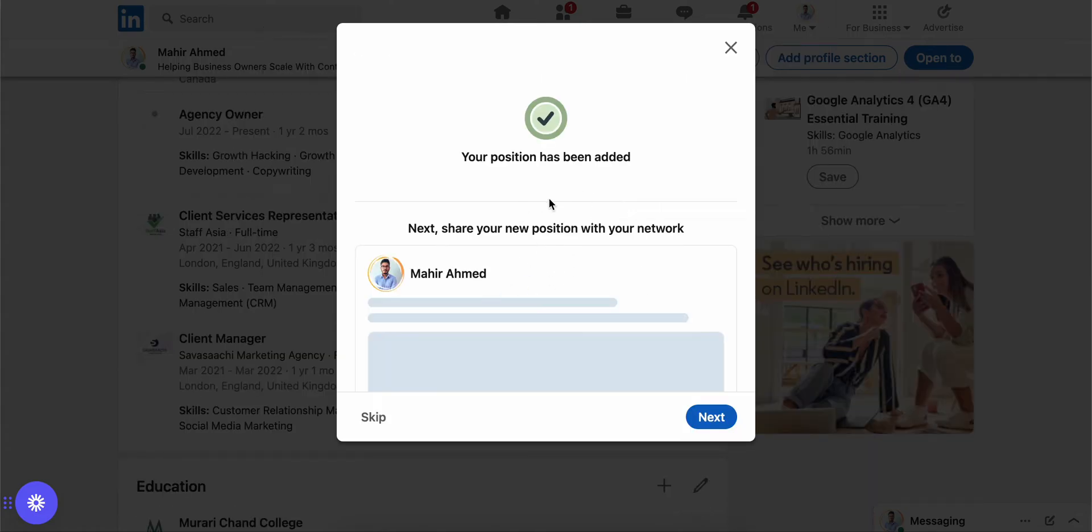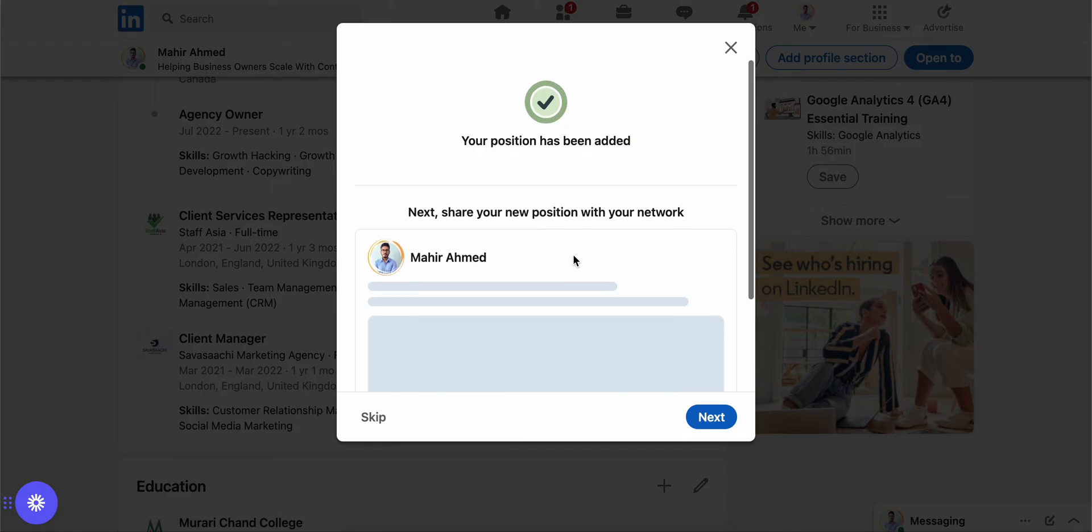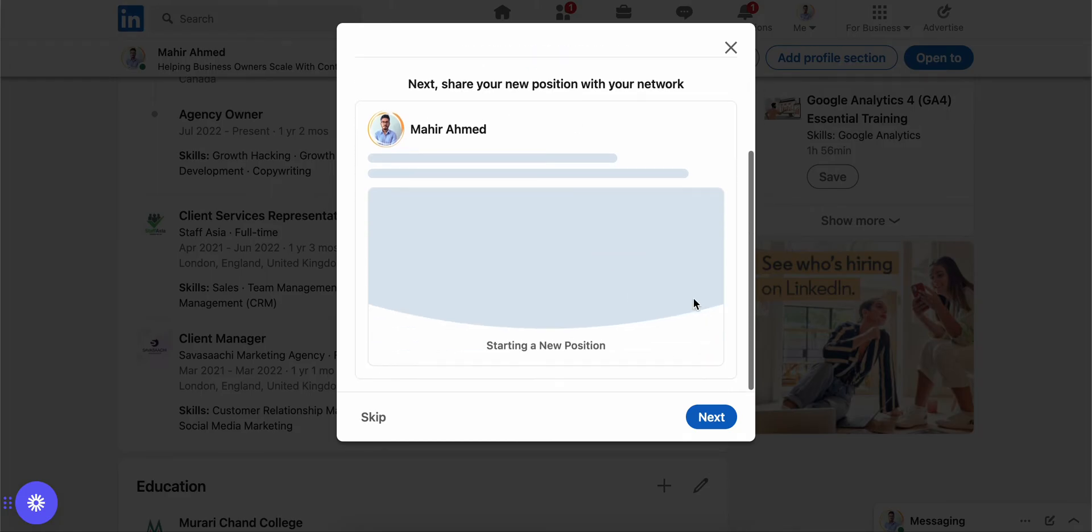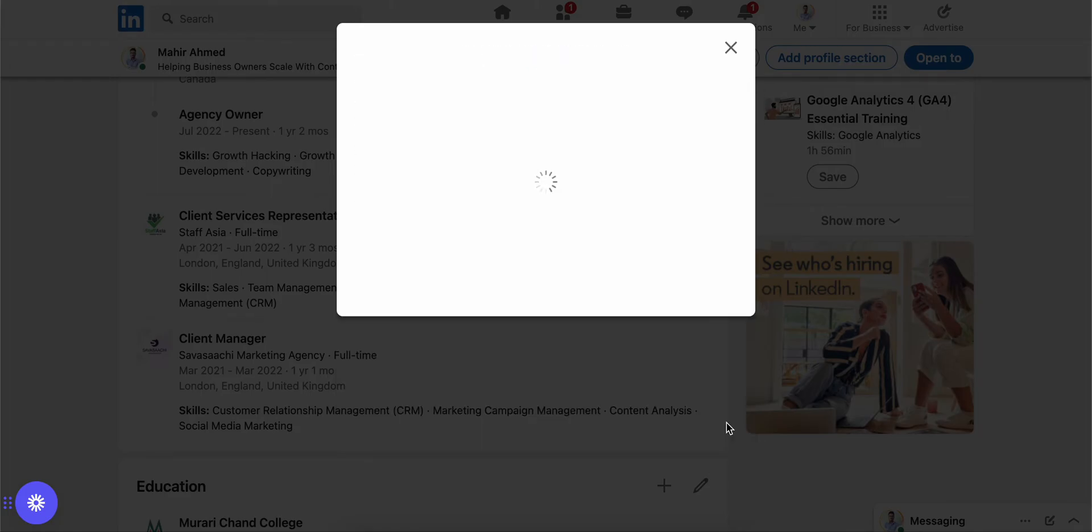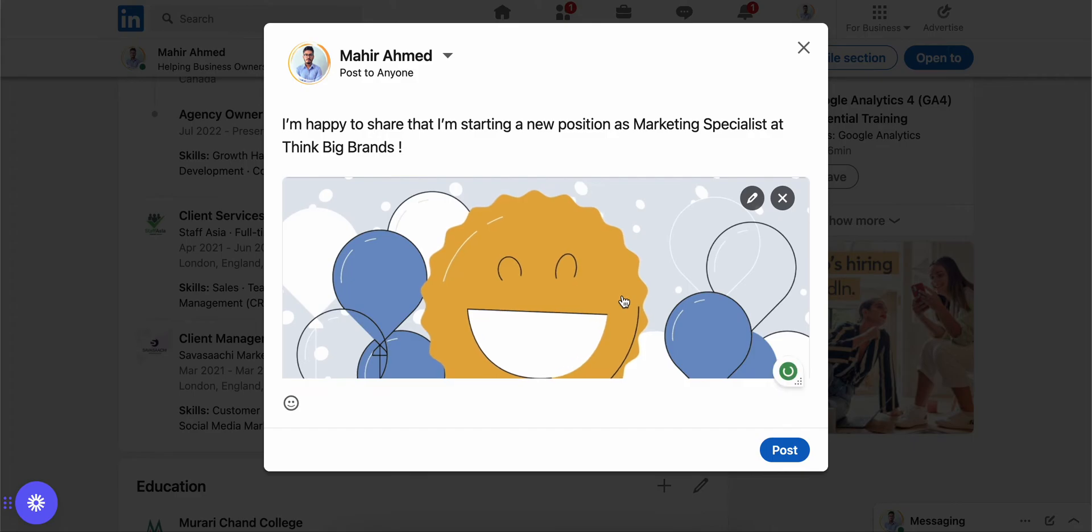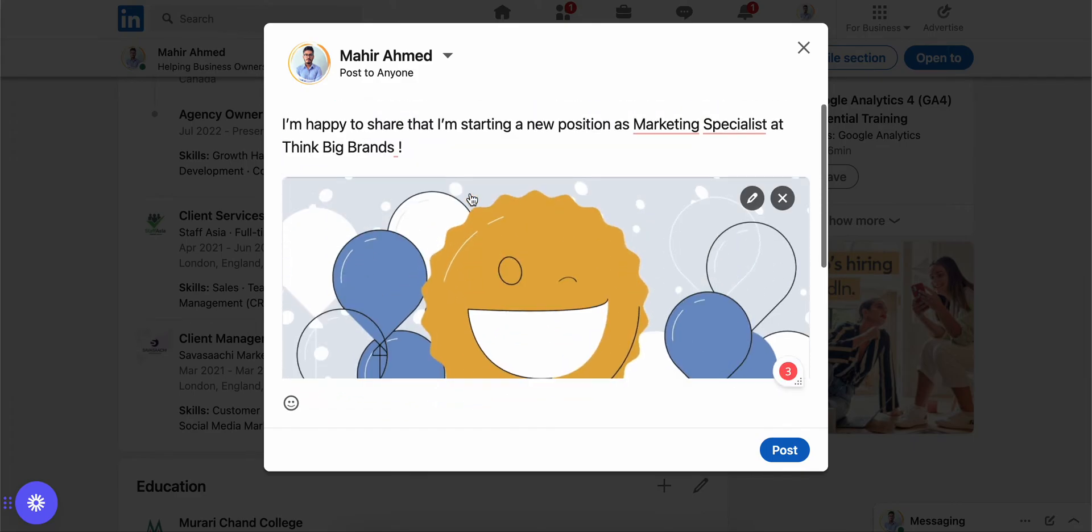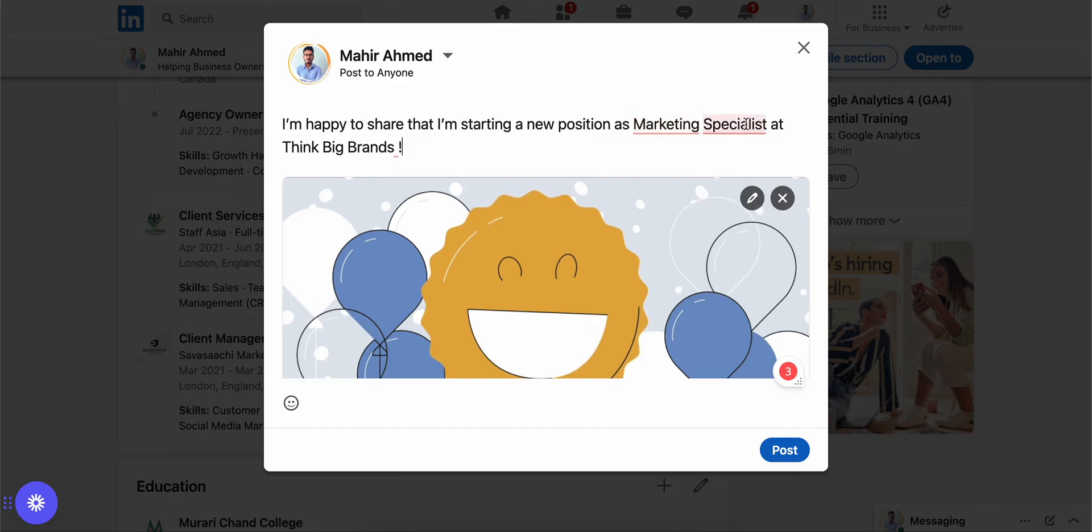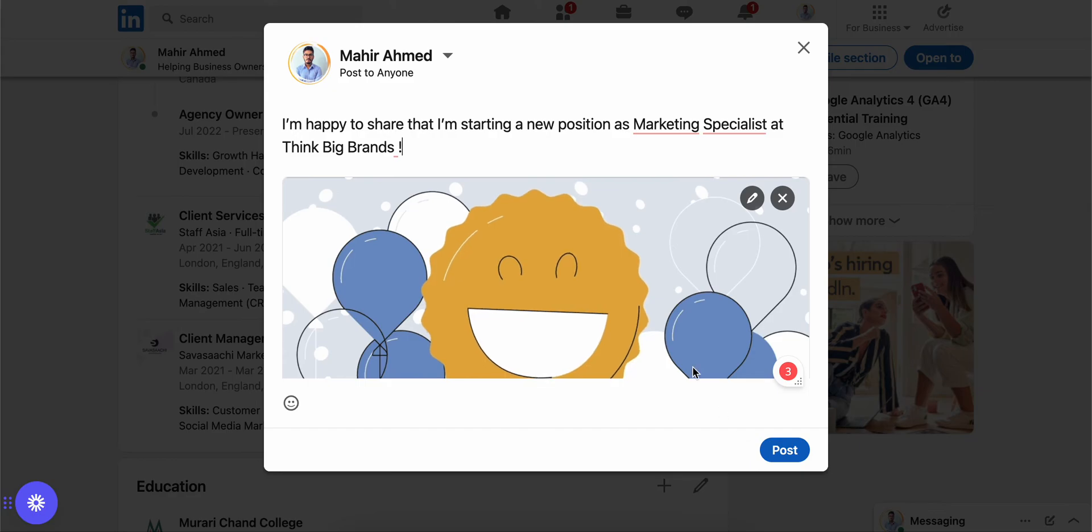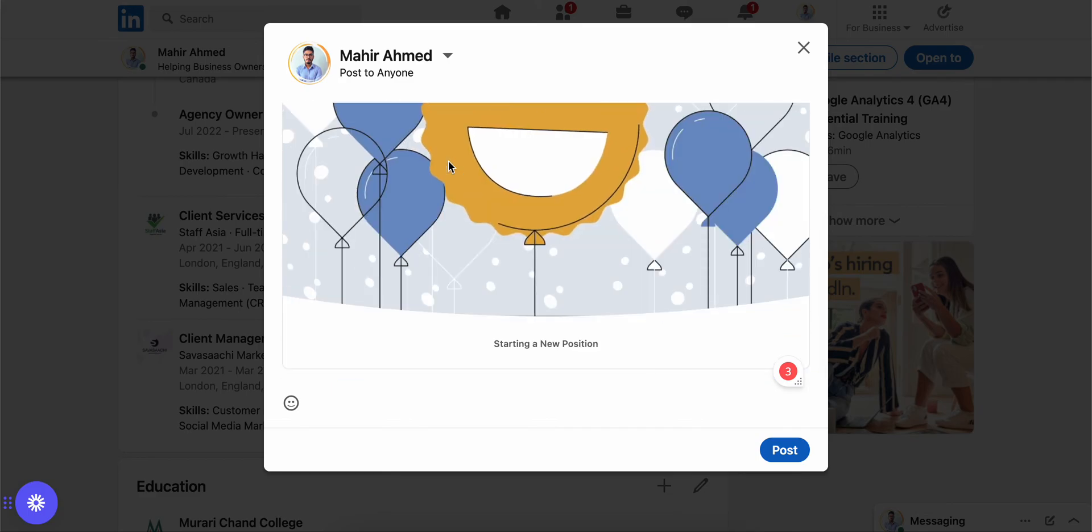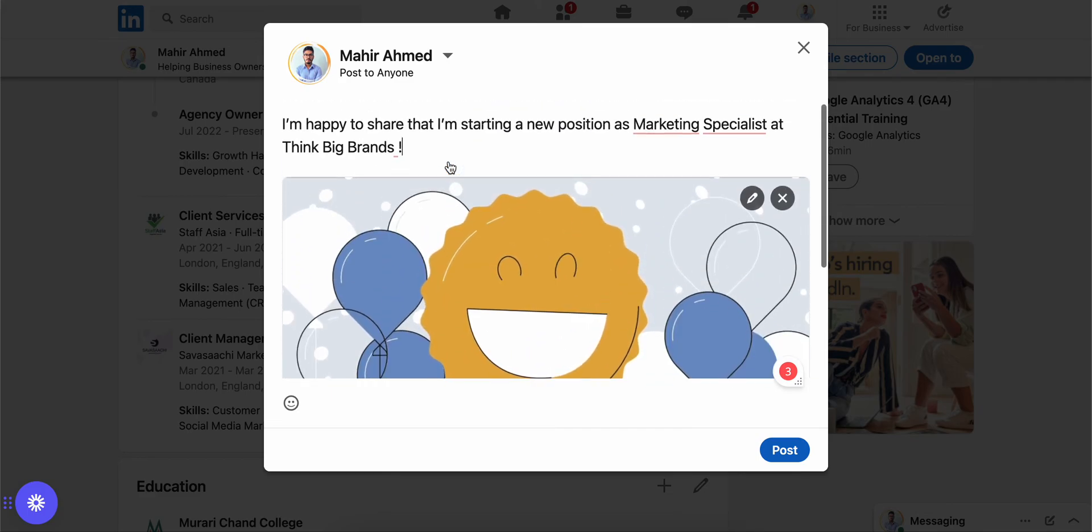ask if you want to make a post about your new position. So if you click 'Next' here, you can write a caption like 'I'm happy to share that I'm starting a new position as Marketing Specialist at...' You can post this and your network, the people that follow you or are connected with you, will be able to see this post and maybe they will congratulate you as well.